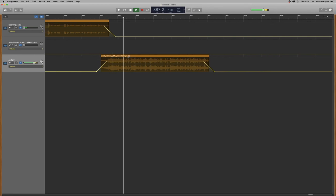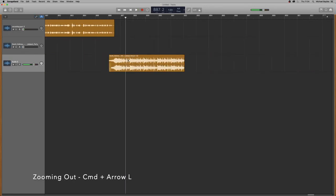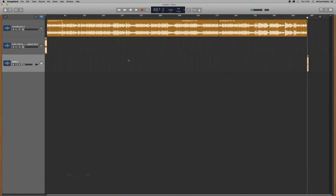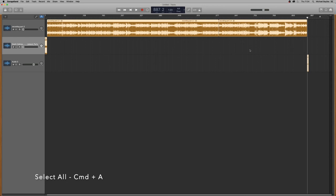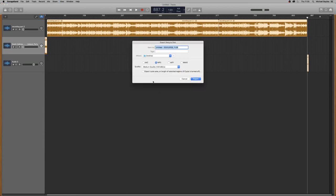So we're just going to zoom out. So we have a whole project on view. We're going to press command A, which will select everything command A. And then we're going to go to share and export songs to disc.